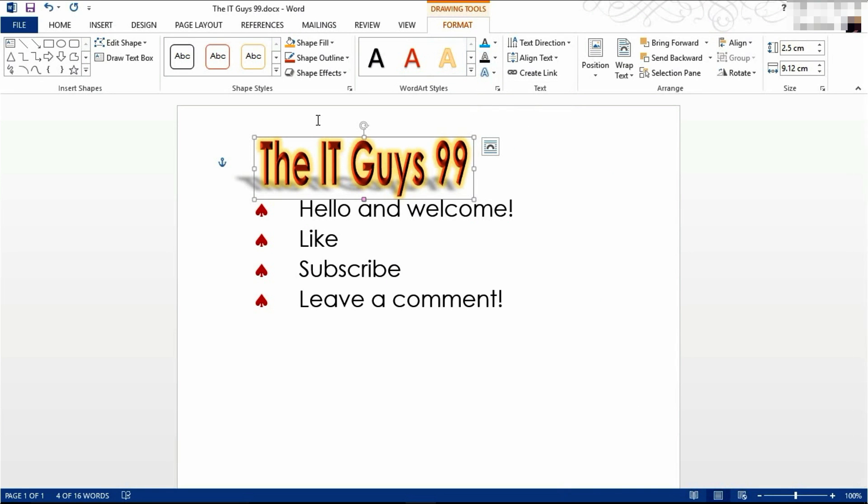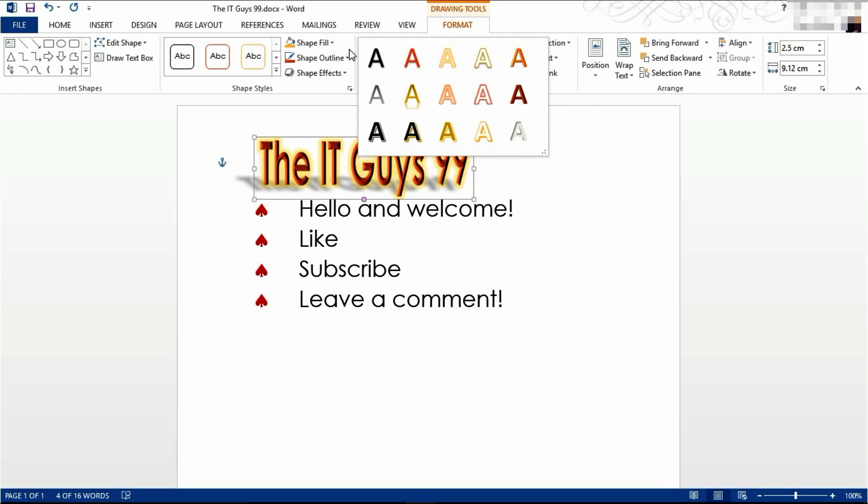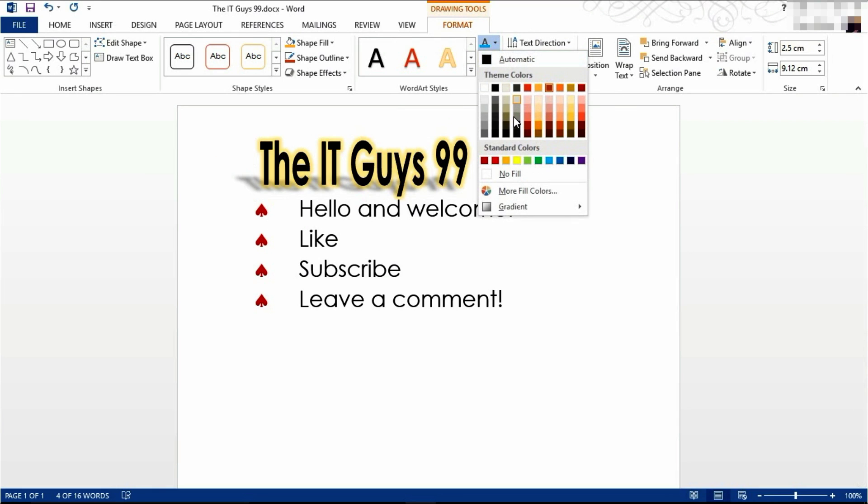Finally, if you wanted to change the color of your entire WordArt, there is the options here. Or you can click here to select a different color.